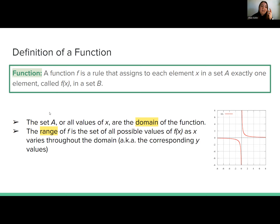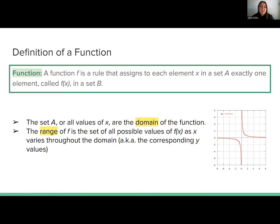Diving deeper into this definition: your set A is all the possible values of x — all possible values that would make that function valid. We say that is the domain. All possible values of x are called the domain. Then we have the opposite, the range. The range of f is the set of all possible values of f of x, as x varies throughout the domain — the corresponding y values. So when we graph functions, f of x and y are essentially the same, corresponding to y values on your coordinate plane.